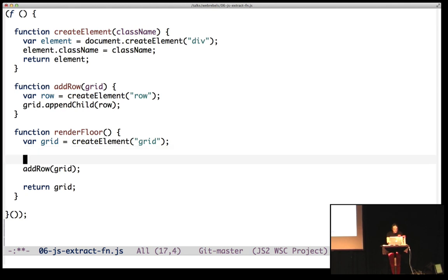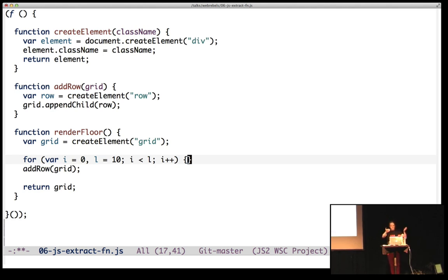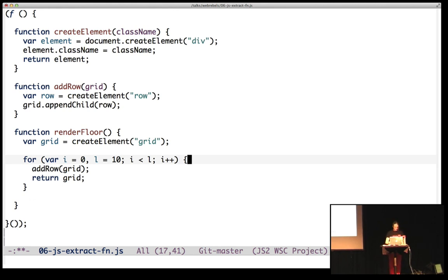And finally, for loop. Let's add 10 rows. And this is just, how do I include add row into this for loop? I can slurp it in, like that. And I can slurp in the return statement, well, maybe not. OK, moving along.